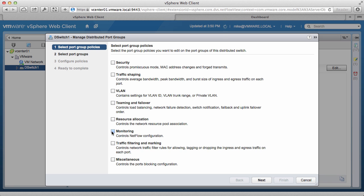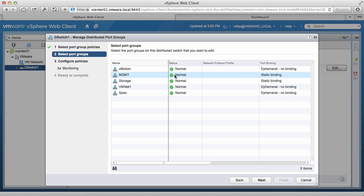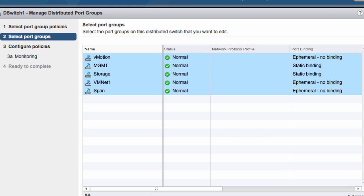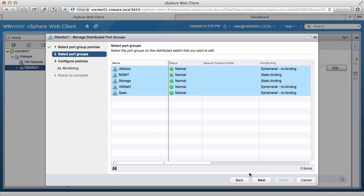Select Monitoring, click on Next, and select the port groups you want to enable NetFlow on. We select all of our port groups.